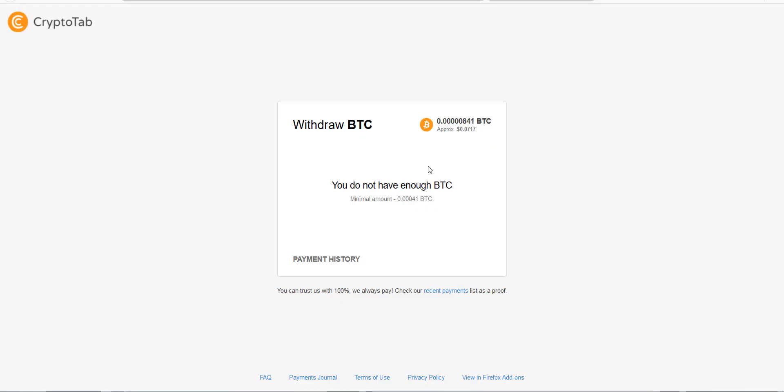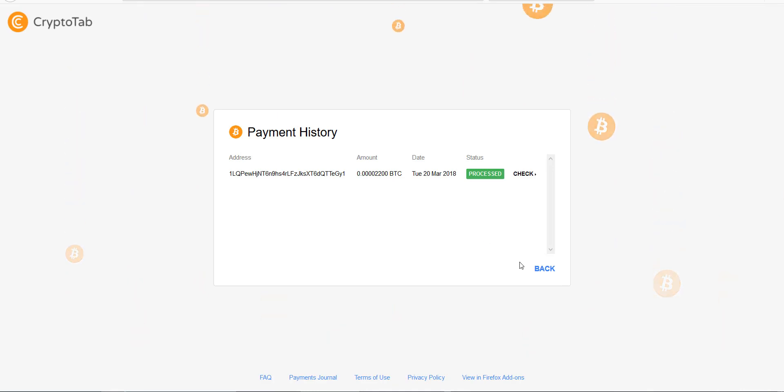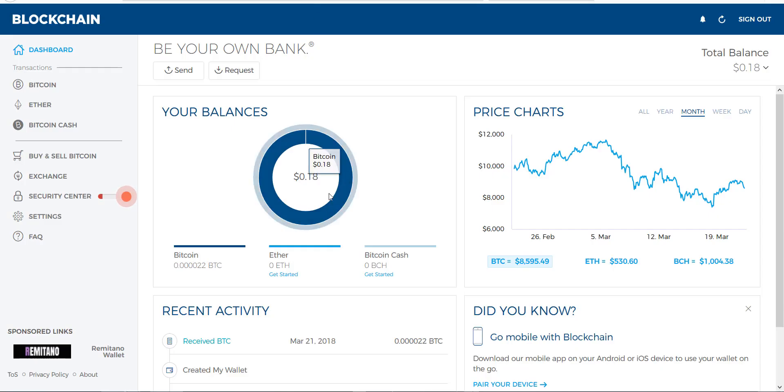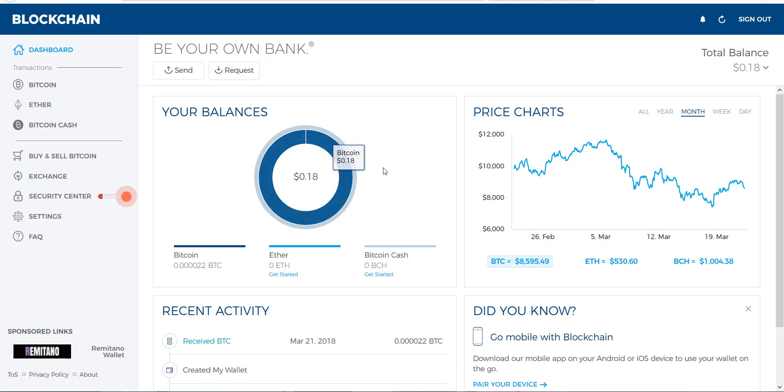Payment history, here we go. Processed. So this processed 2,200 satoshi, and it is currently in my blockchain wallet. There's 2,200 right there satoshi, which is 18 cents. So we're moving somewhere.